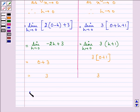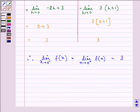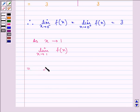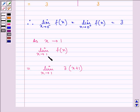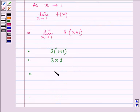Therefore, limit x approaches 0 from the left-hand side of f(x) equals limit x approaches 0 from the right-hand side of f(x), and both are equal to 3. Now, as x approaches 1, we have limit x approaching 1 of f(x). The function will be 3(x+1), since x is greater than 0. Substituting x equal to 1, we get 3(1+1) equals 3 times 2, which is equal to 6. So the answers are 3 and 6.